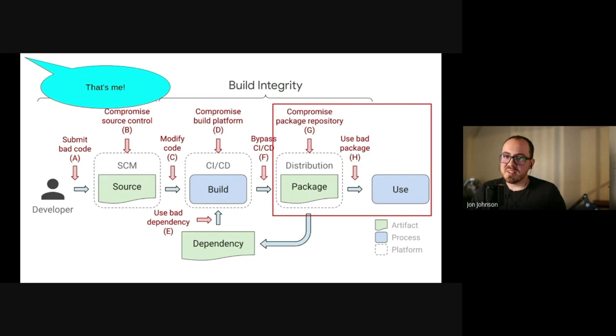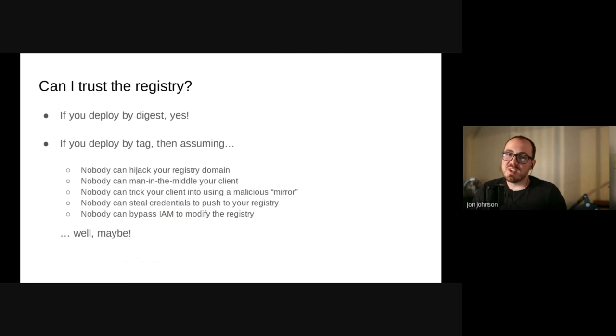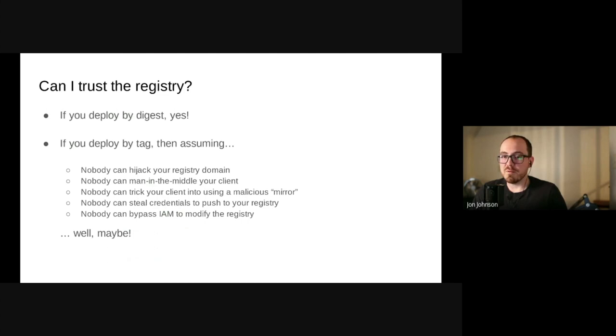So if someone compromises the registry, we don't want them to be able to get things into our cluster. The answer to can I trust the registry is if you deploy by digest, yes. The answer is that you should always deploy by digest. Write that down because that's going to be the key takeaway. If you deploy by digest, you get all the benefits of content addressability that Dan mentioned earlier for free. And you don't have to worry about what I'm about to show you.